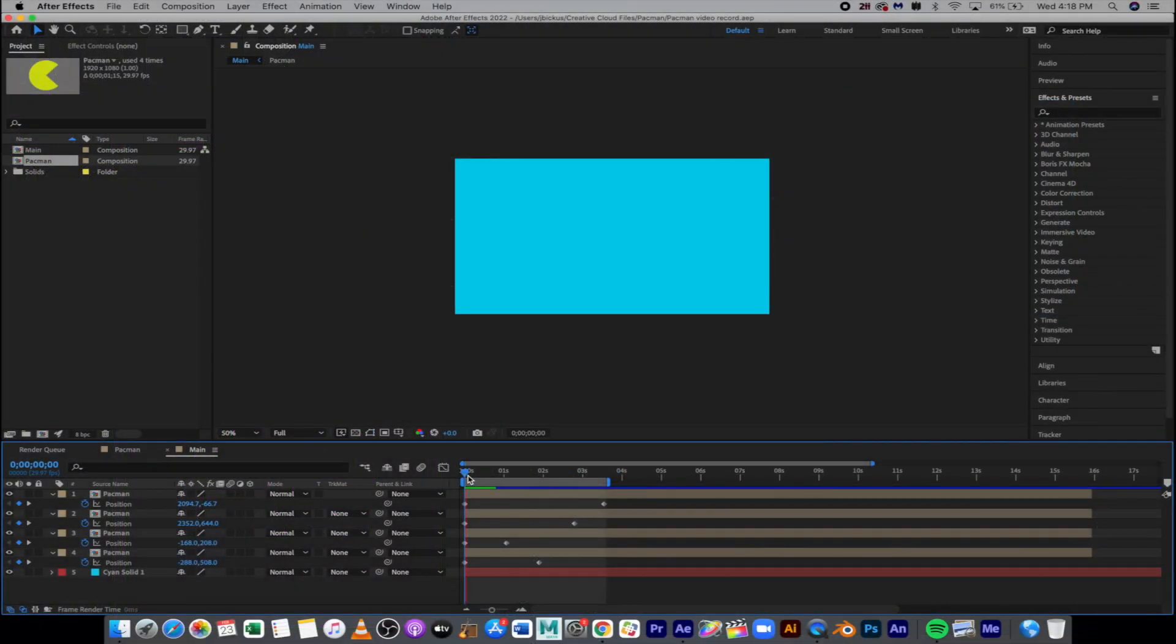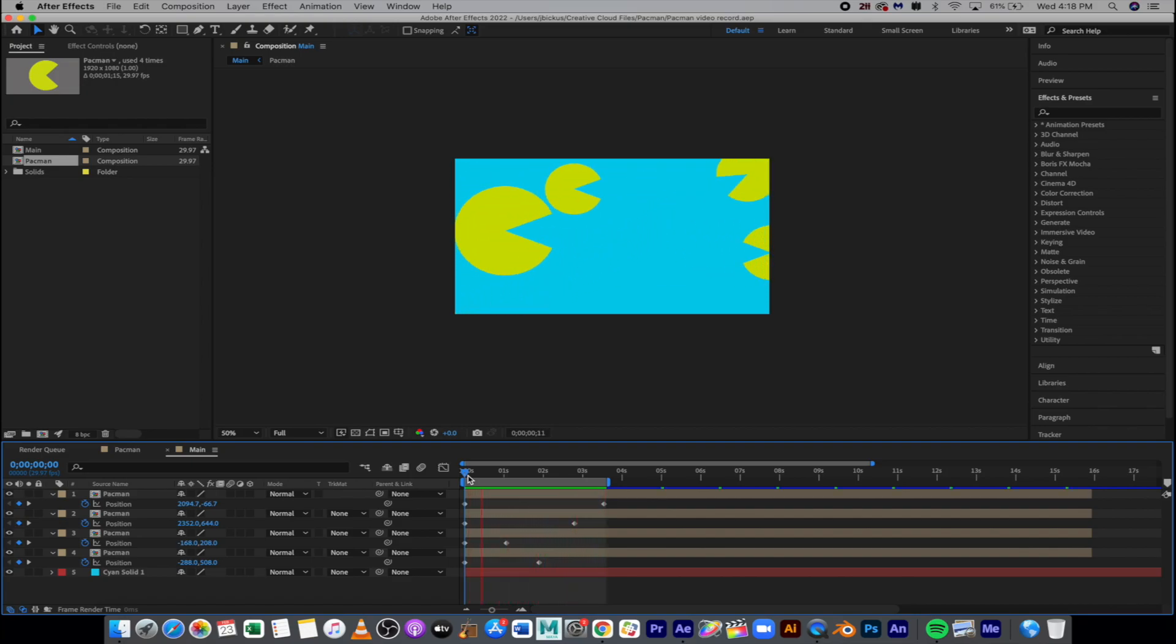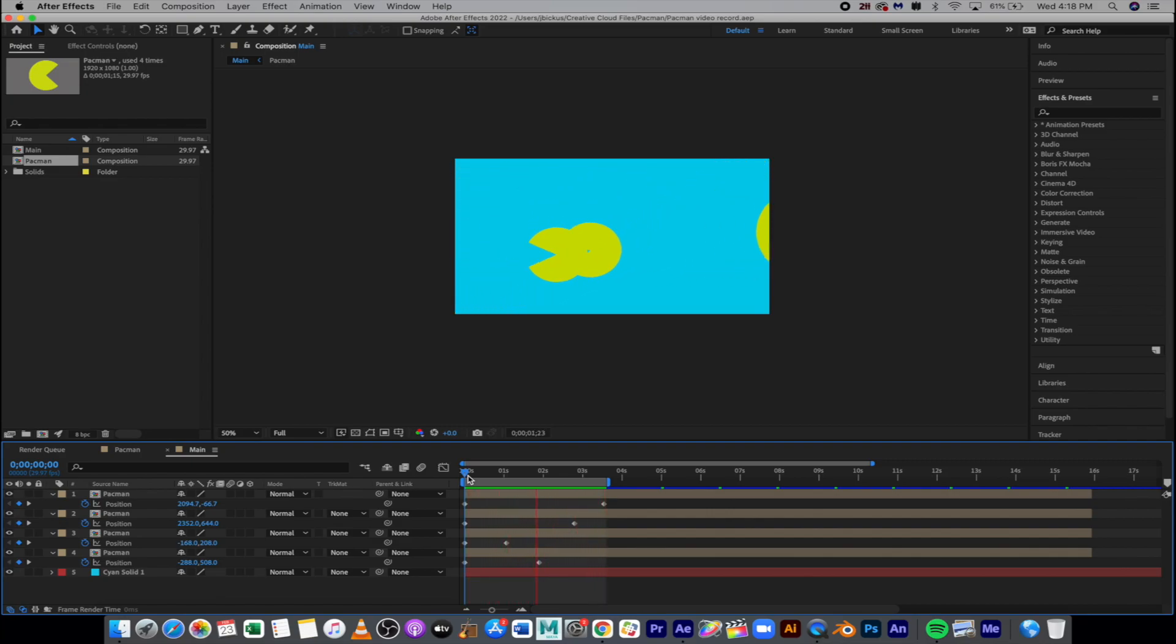This demo is going to go through how to create a Pac-Man animation where we're going to create the Pac-Man animation and then we're going to reuse it as many times as we'd like. This is a technique you can use for any animation, not just Pac-Man.